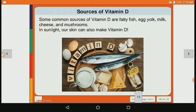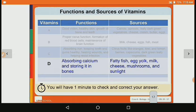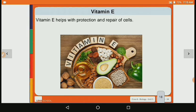So in the table, vitamin D's sources are fatty fish, egg yolk, milk, cheese, mushroom and sunlight. Its function is to absorb calcium and store it in the bones so that the bones become strong.